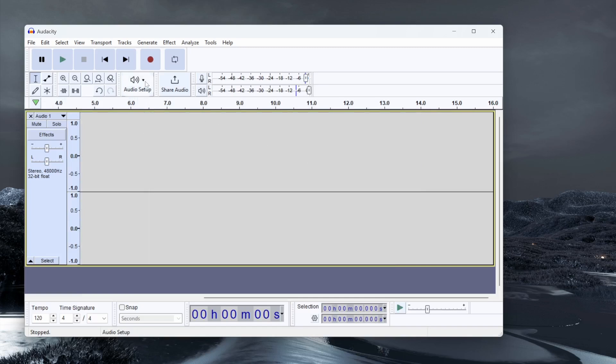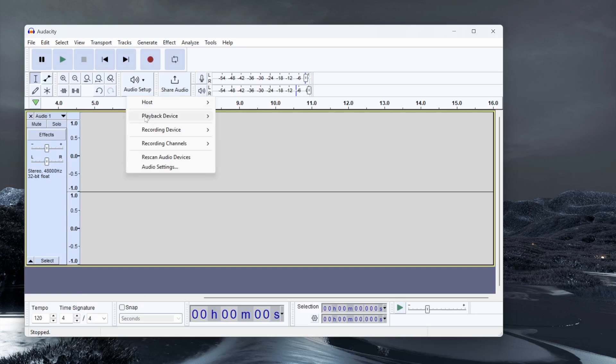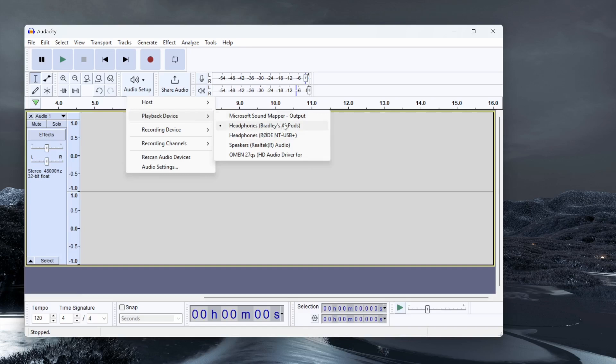The first thing you want to do is go to audio setup and here you can choose your playback device. This is the device where you can hear back your audio. For me that is my AirPods.